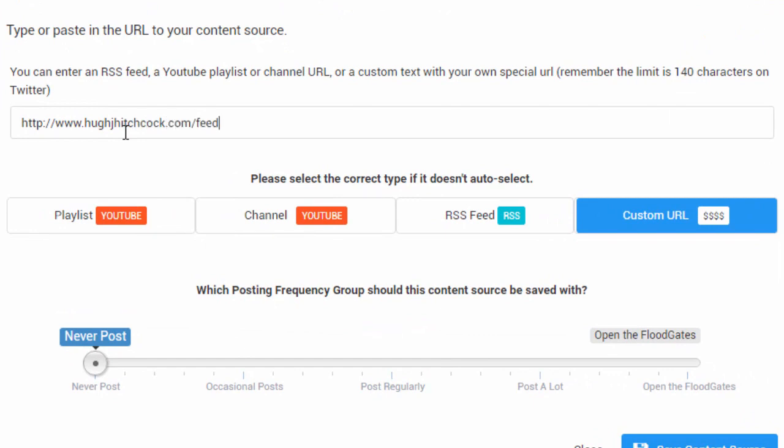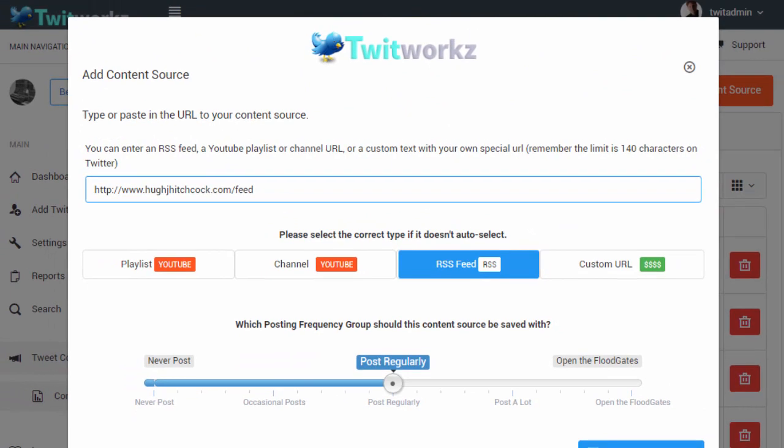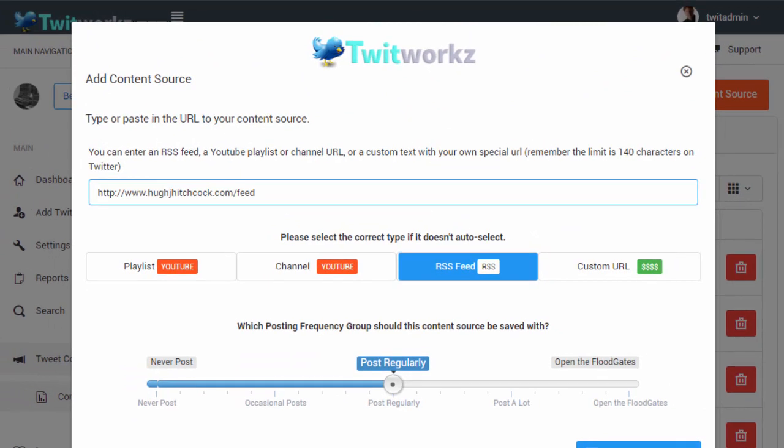You can literally promote anything in this custom section. For example, I'm sending traffic to my CD Baby page for my music, among other things.